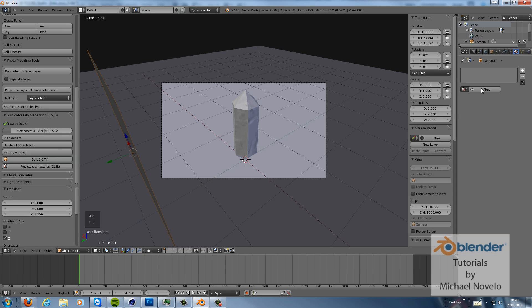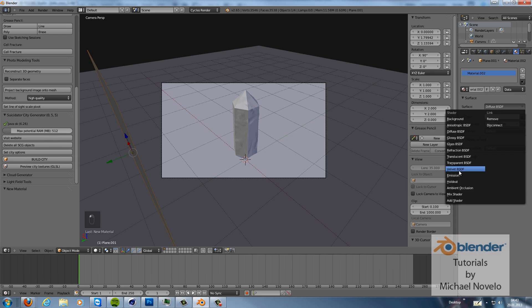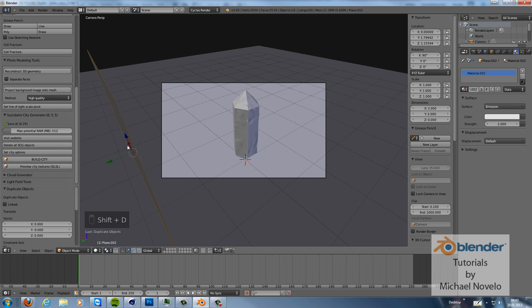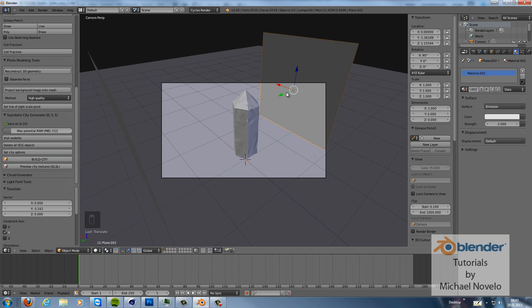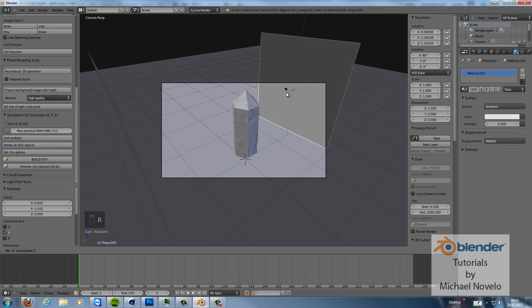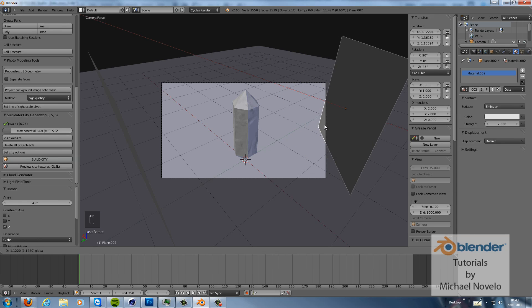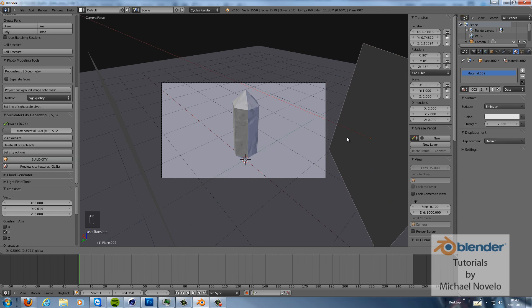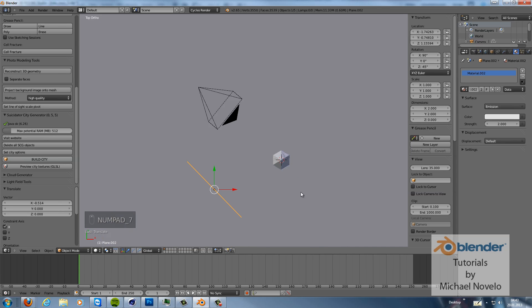Set the X 90 degrees. And we duplicate this, move it to here. Rotate it in Z axis 45 degrees minus. And then we put it here, out of the camera view, just to have another light in place.